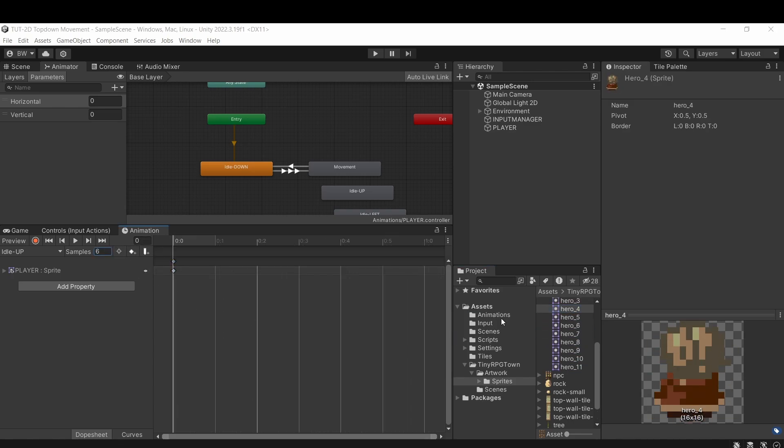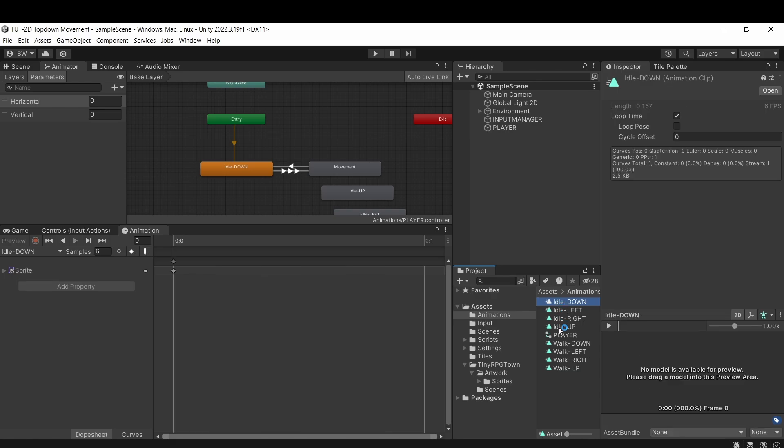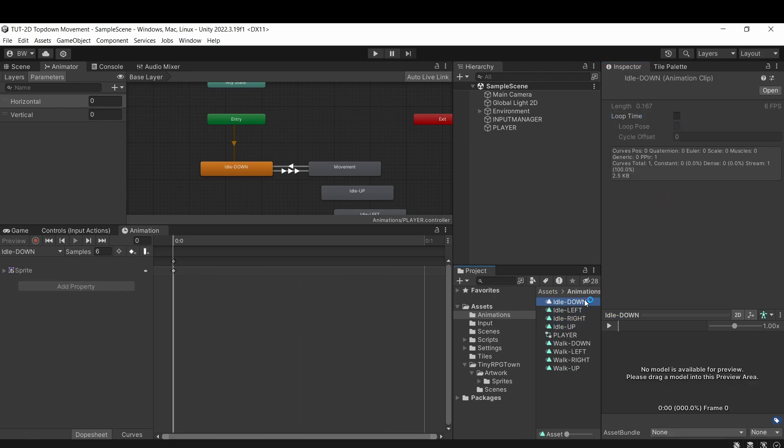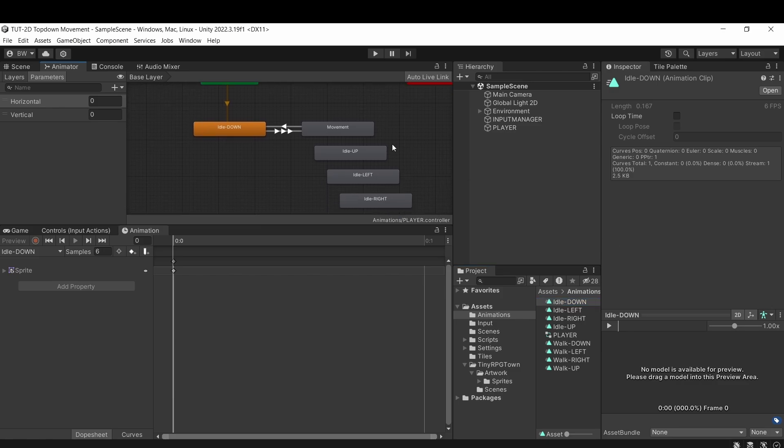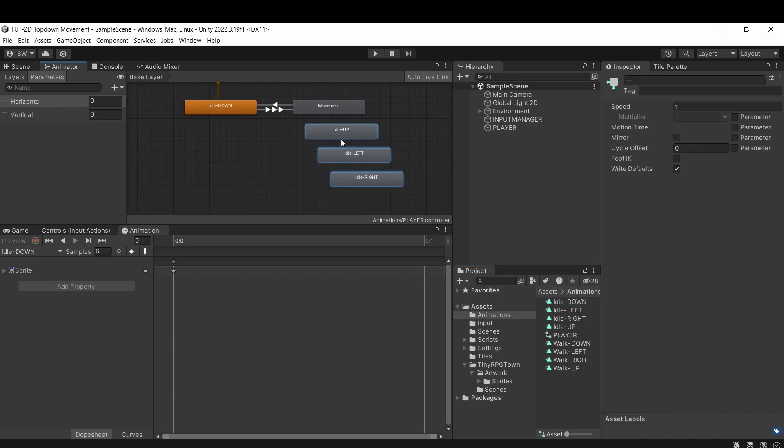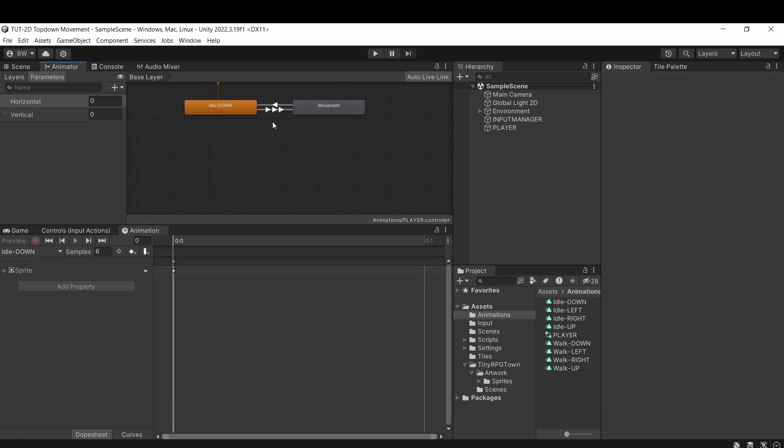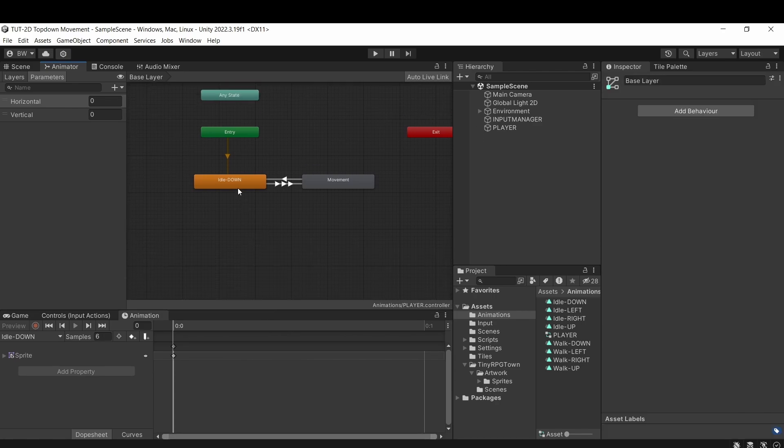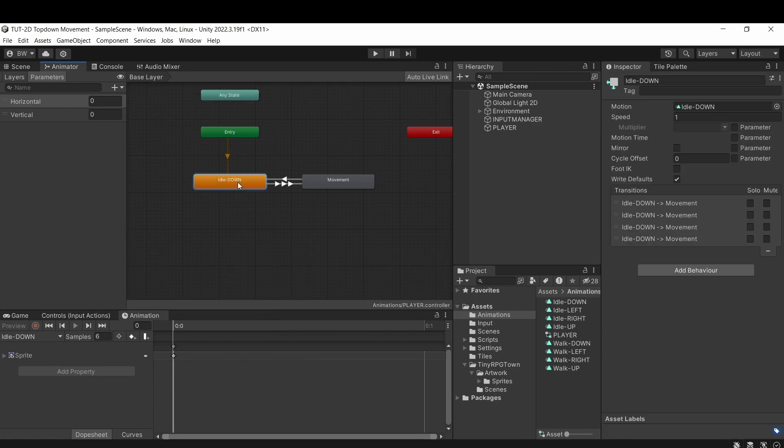And by the way, you can select these idles when you're done and deselect loop time because they're one frame and they don't need to be looping. Now for these, we're also going to use a blend tree, but we don't need to delete what we already have, except for these animations here.